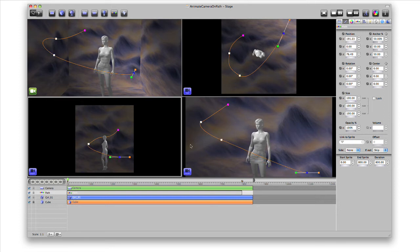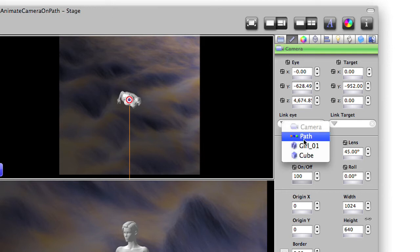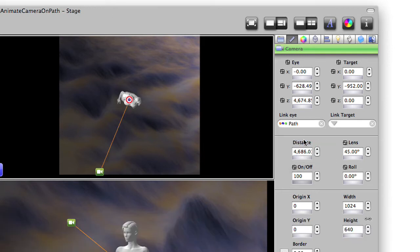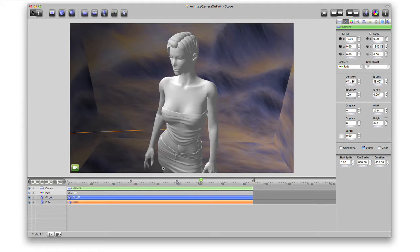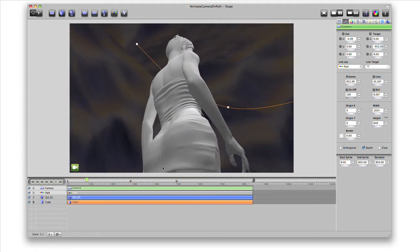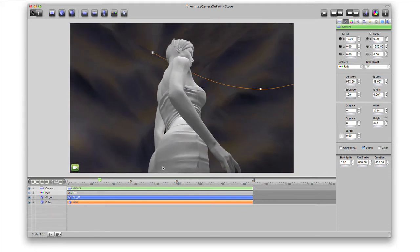Now on the inspector, with the camera selected, we'll link the eye of the camera to the path. Press slash to go to one view and press the space bar to preview this animation in real time.